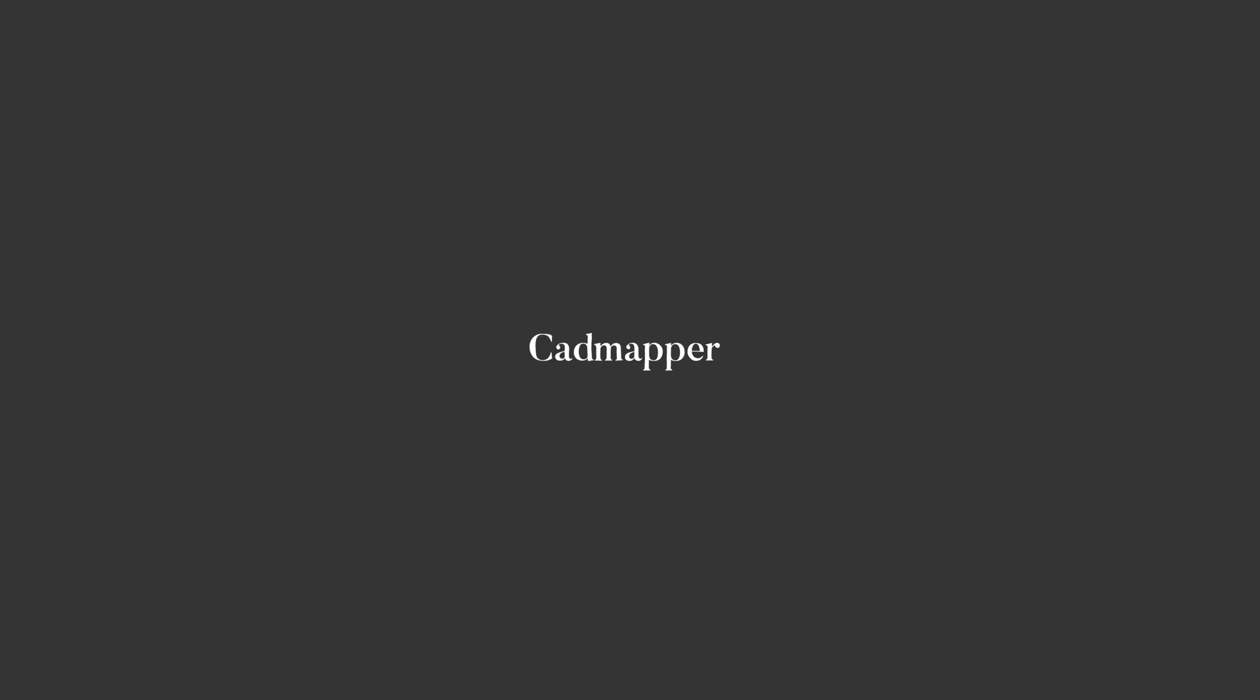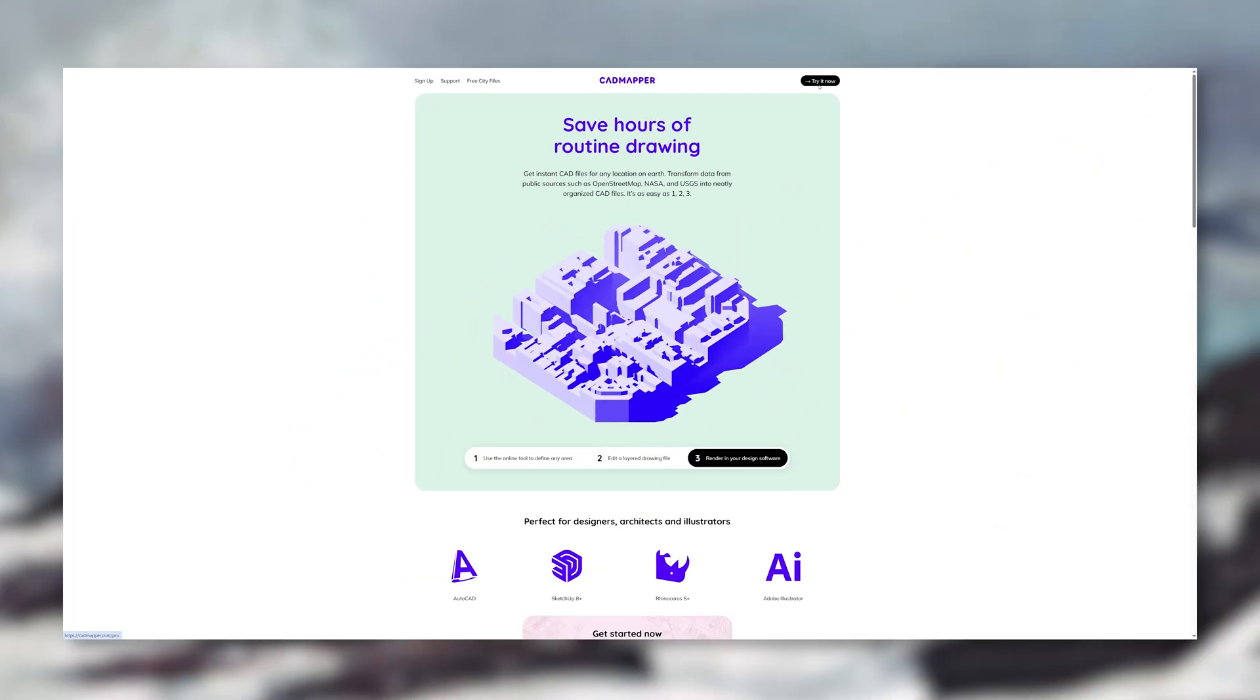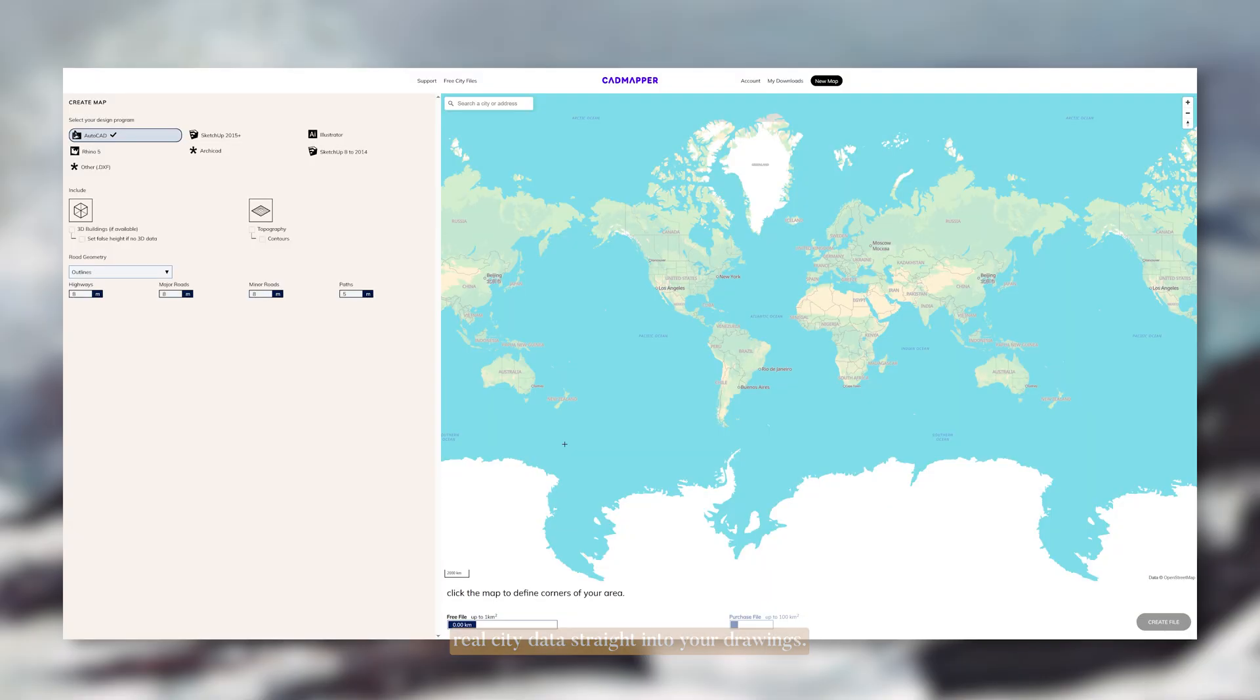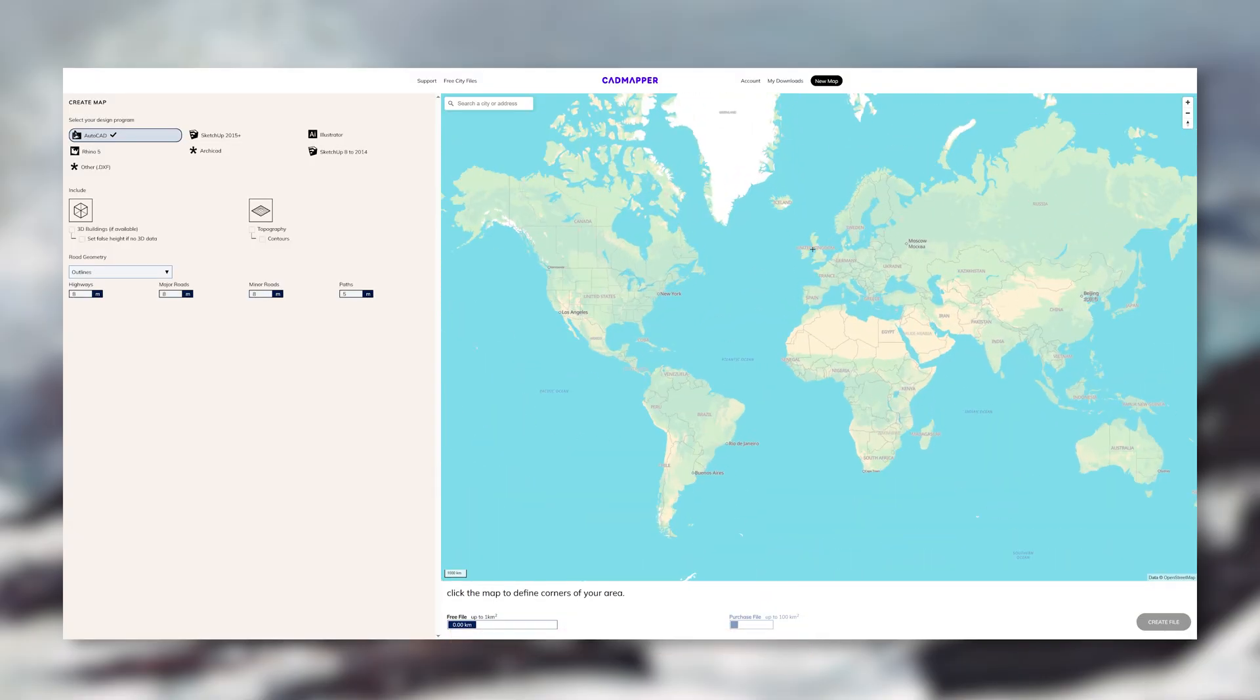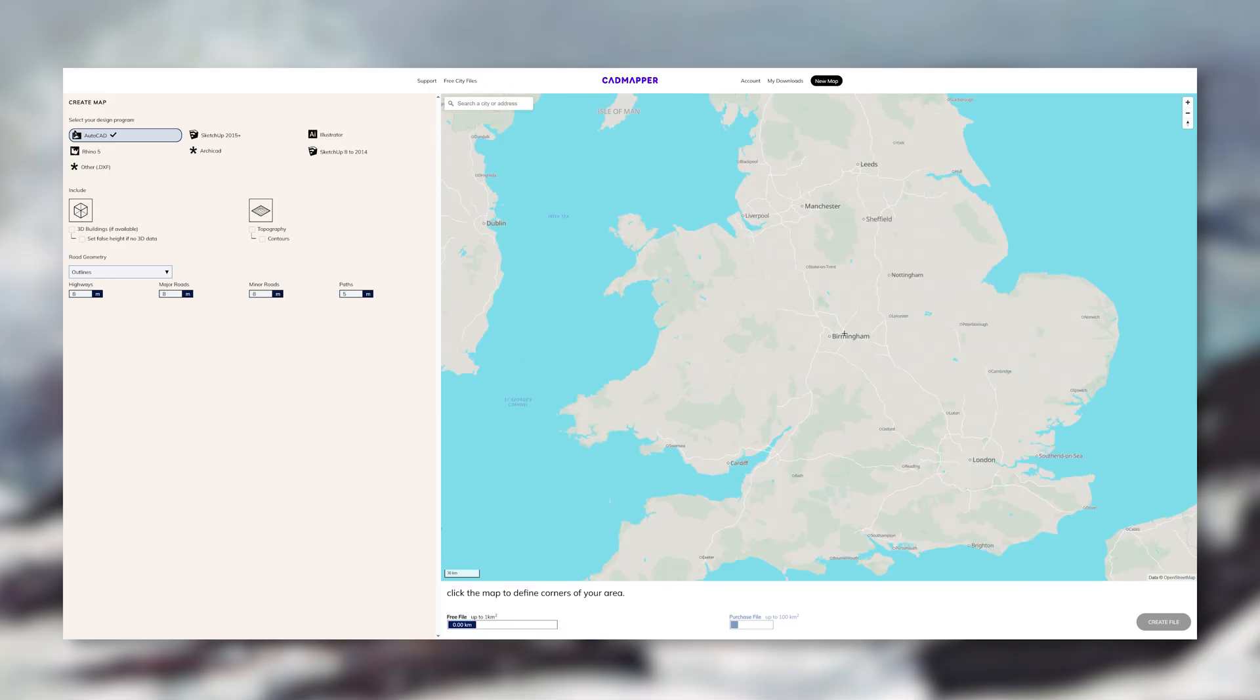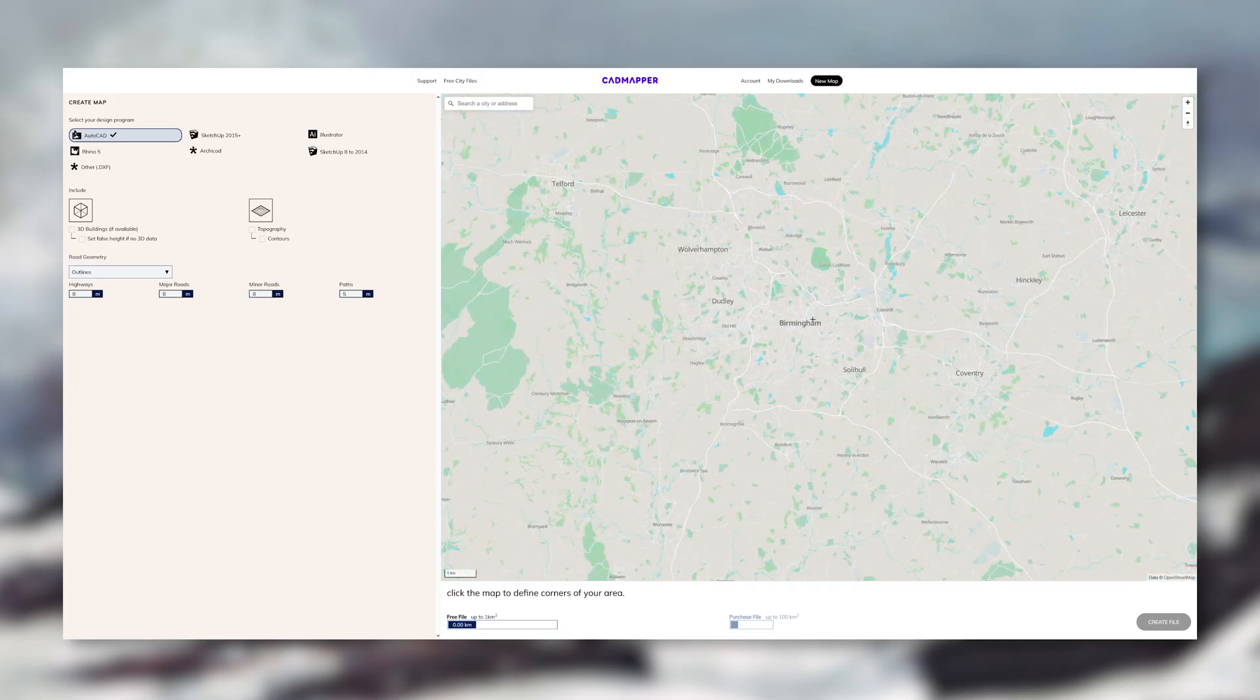And the seventh and final website is CAD Mapper. This website is amazing for getting real city data straight into your drawings. You choose a location and CAD Mapper will give you autocad files, illustrator files, sketchup models.